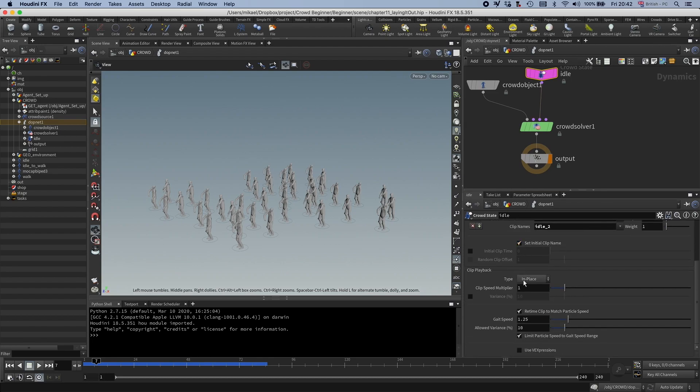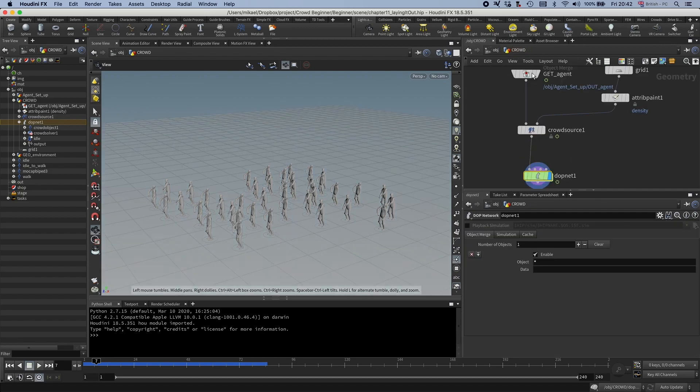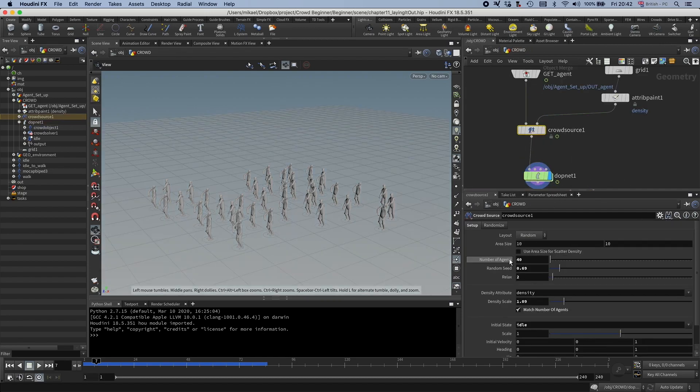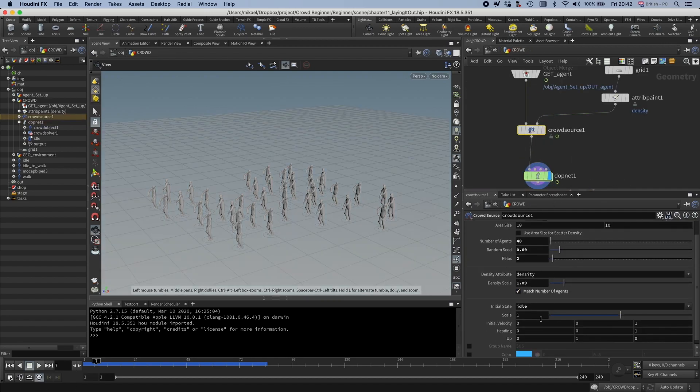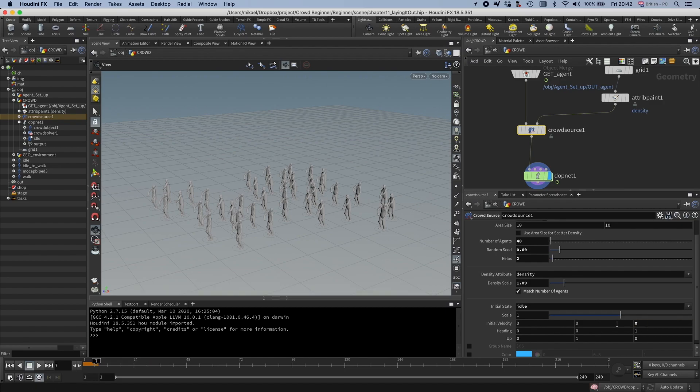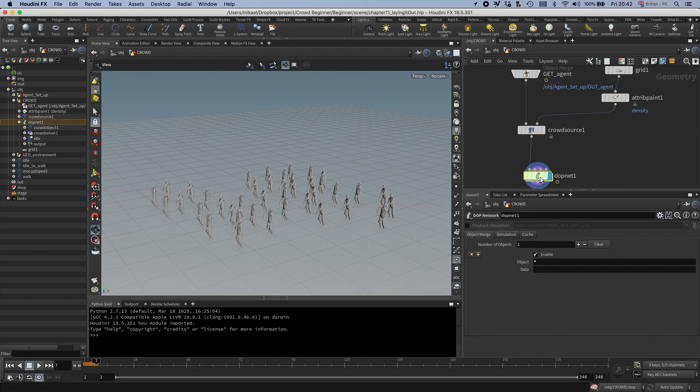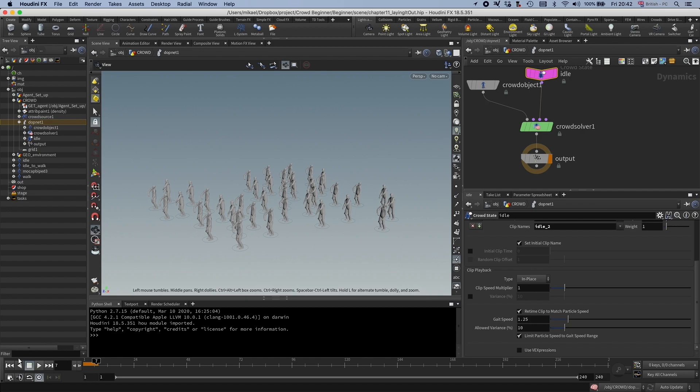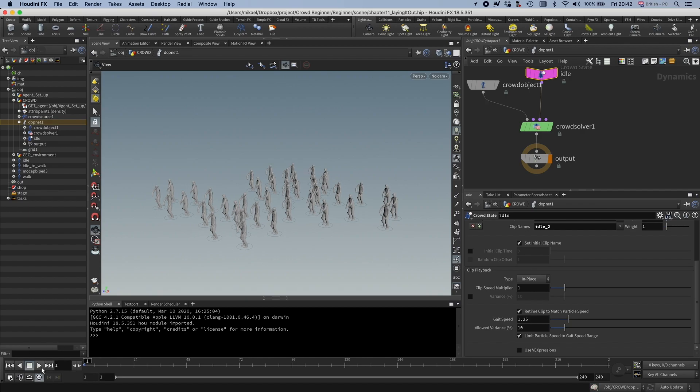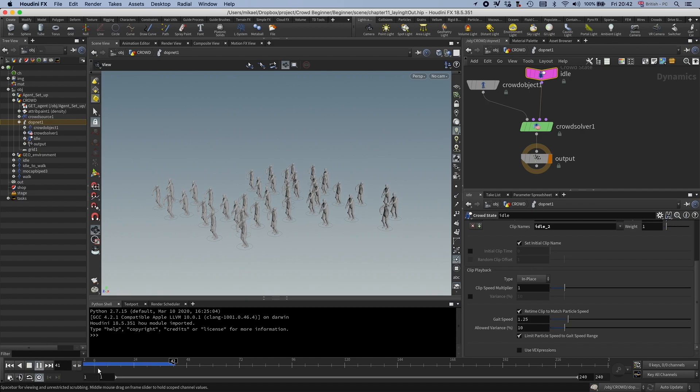And this is driven by this initial velocity. So if I would set this to zero, then you would see no speed.